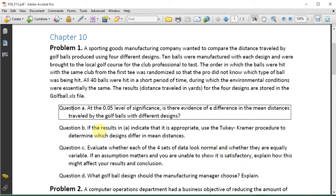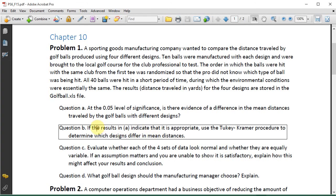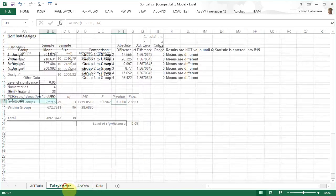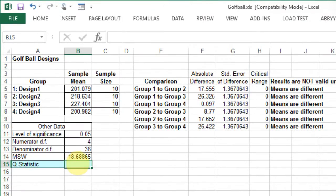Question B. If the results in A indicate that it is appropriate, use the Tukey-Kramer procedure to determine which designs differ in mean distances. We've already run the Tukey-Kramer procedure in PHStat, but we still need to fill in the Q statistic. Let's look that up.